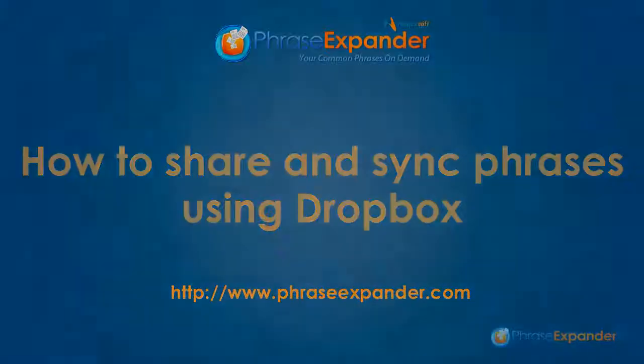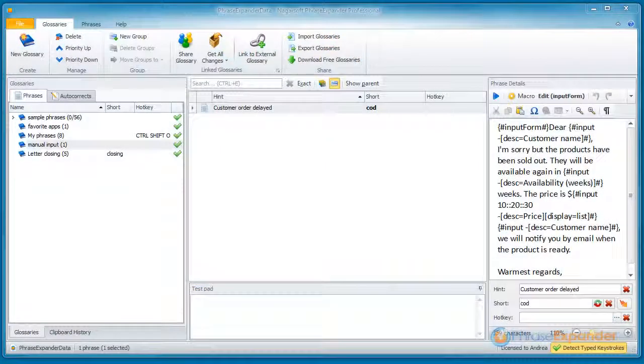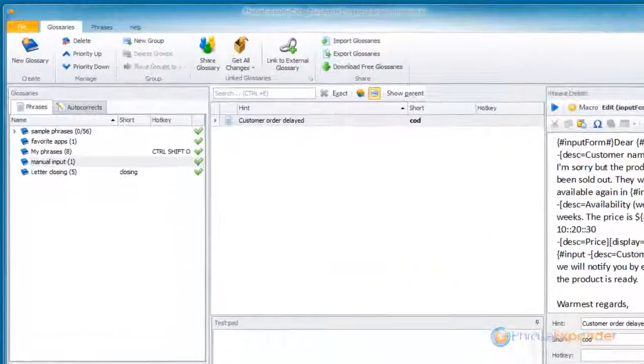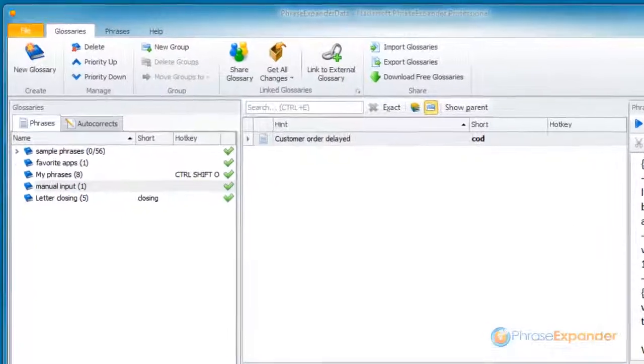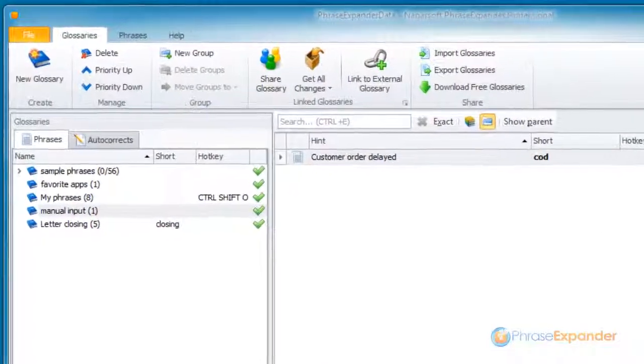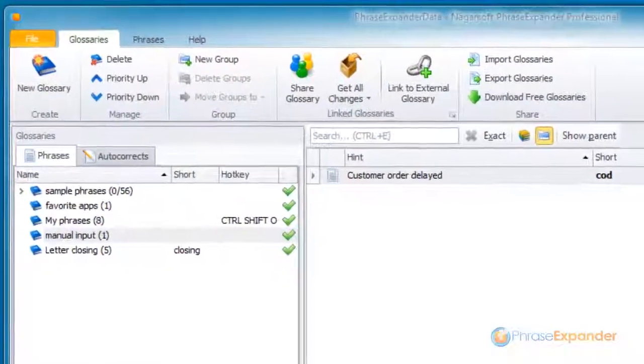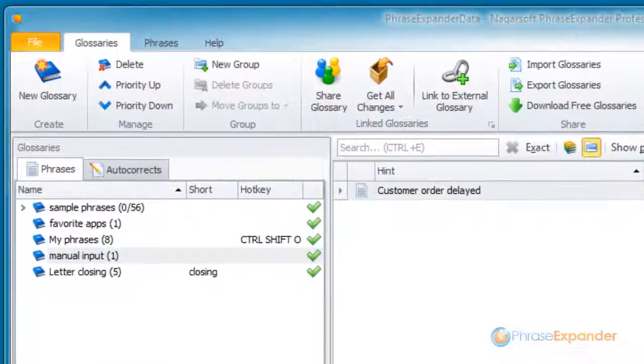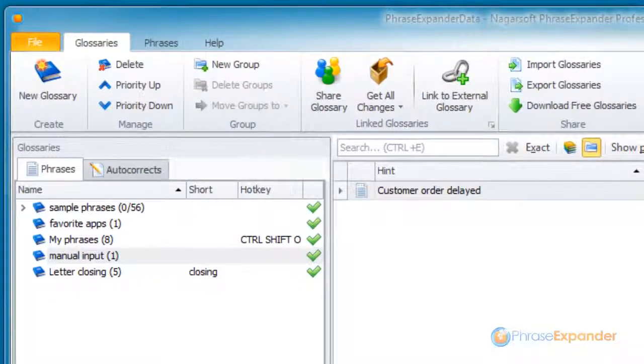In this tutorial I'll show you how you can easily access your phrases from different computers or share them with your co-workers.